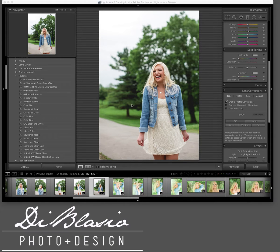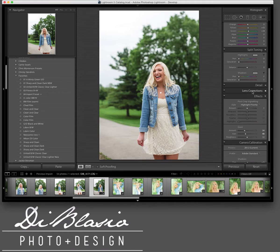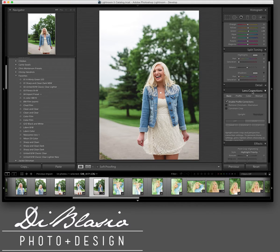Hey guys, Chad with de Blasio Photography with another V-Log entry for Photography Awesome Sauce. We've had a lot of questions come in about the Lens Correction tab, so we wanted to take a minute and quickly show you how to use this Lens Correction tab — I'm going to try to do this in under 10 minutes.